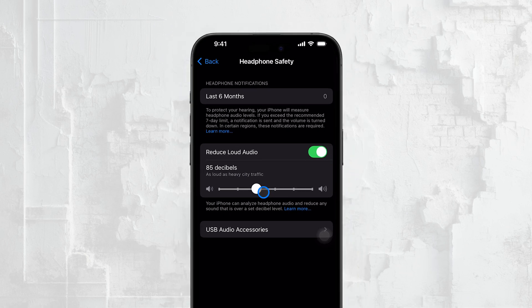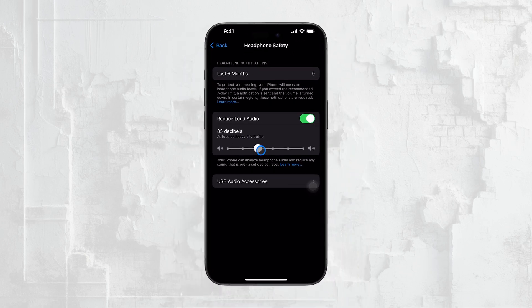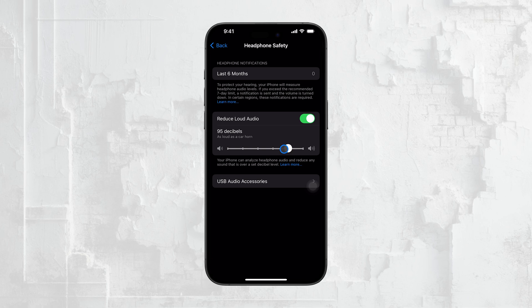If you decide to turn it on, you'll notice a slider below the toggle. This slider allows you to adjust the maximum decibel level that your iPhone will allow through your headphones. You can set it to a level that feels comfortable for you and ensures that loud sounds won't surprise or damage your hearing.